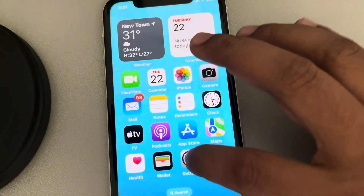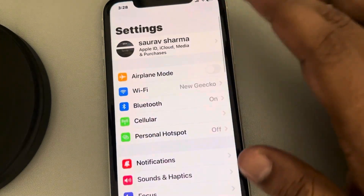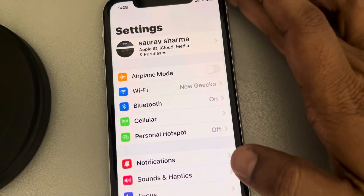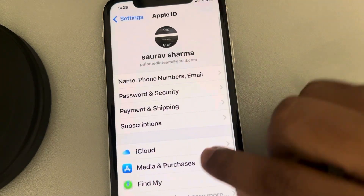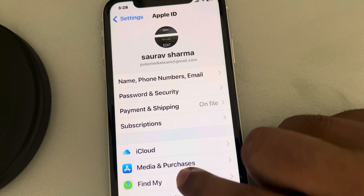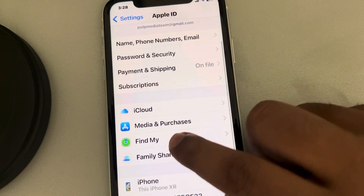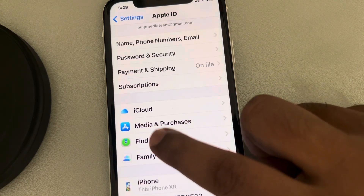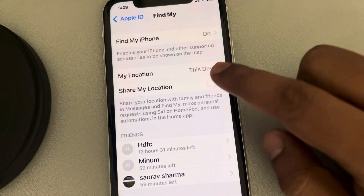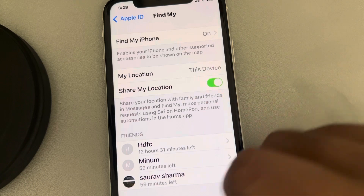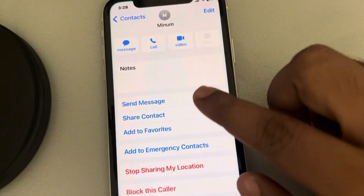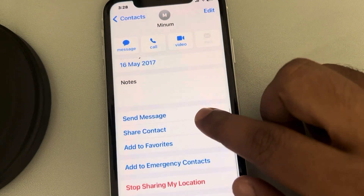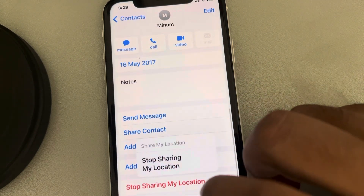Go to Settings and then tap on your Apple ID. Now tap on Find My. You can see Find My here — turn on Share My Location.